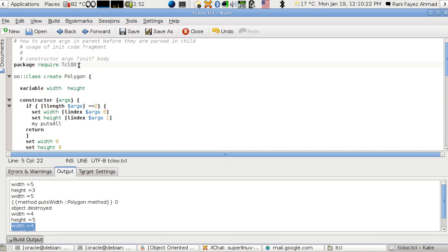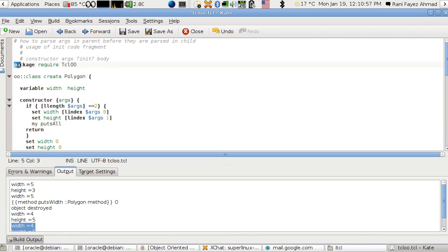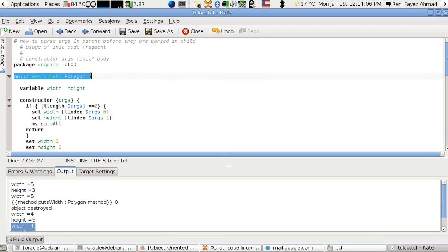For those who know ITCL, why should you use TclOO? TclOO is more TCL-ish, meaning it uses commands written the way TCL is used to be written — it doesn't look like Java or C++. You always start with 'package require TclOO', and then use the command 'oo::class create polygon'.